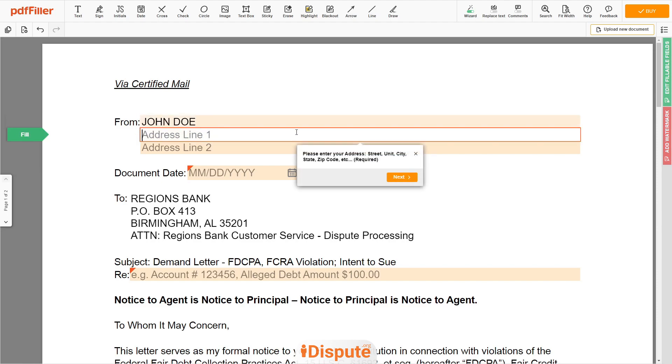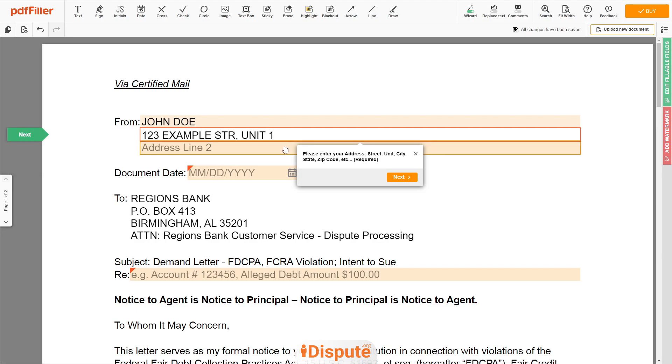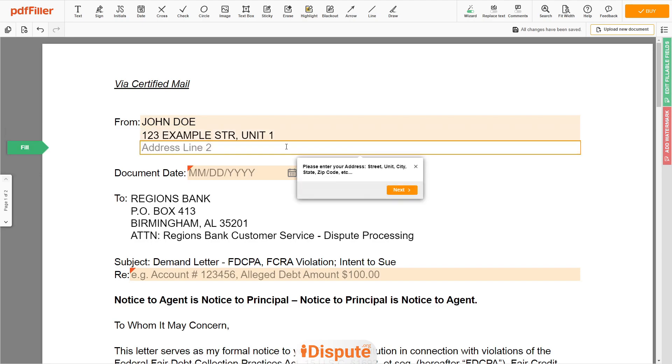Next, enter your current address, the same address as mentioned in your ID or Driver License. Address Line 1, 123 Example Street, Unit 1. Address Line 2, New York, NY 12345.